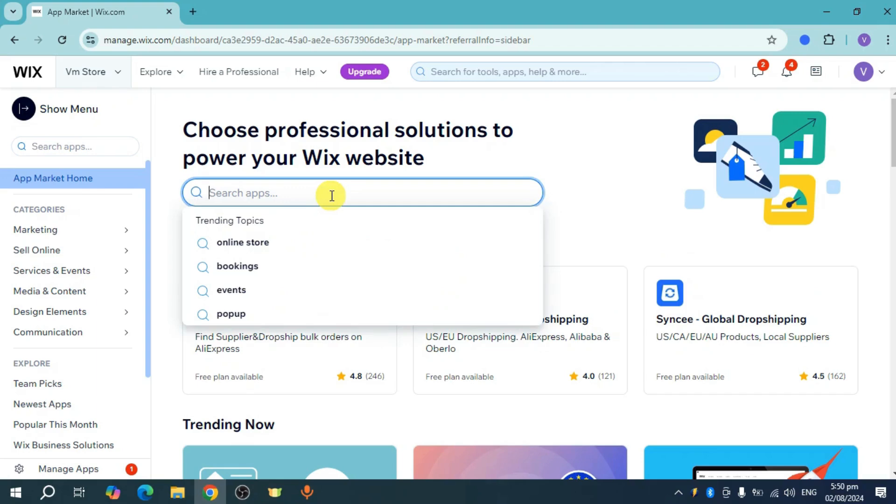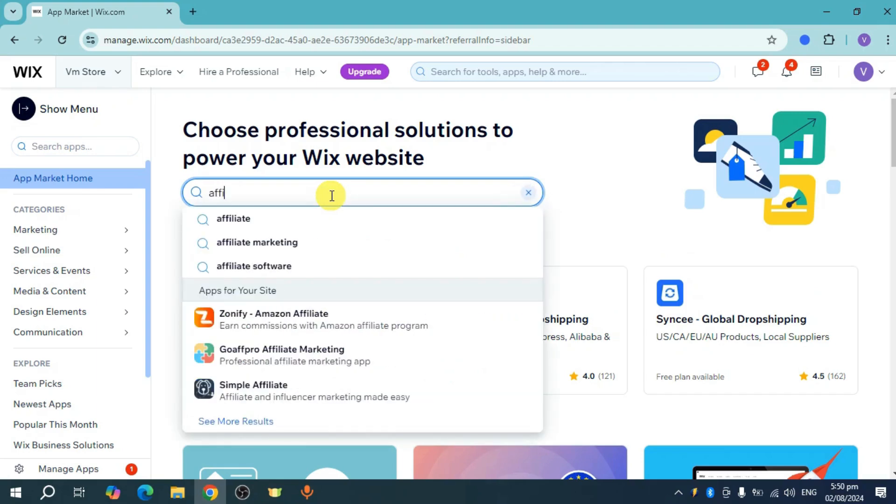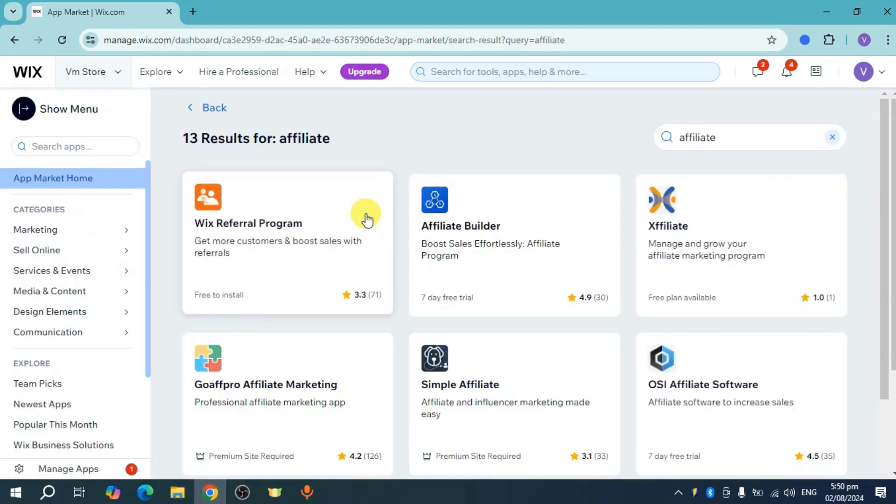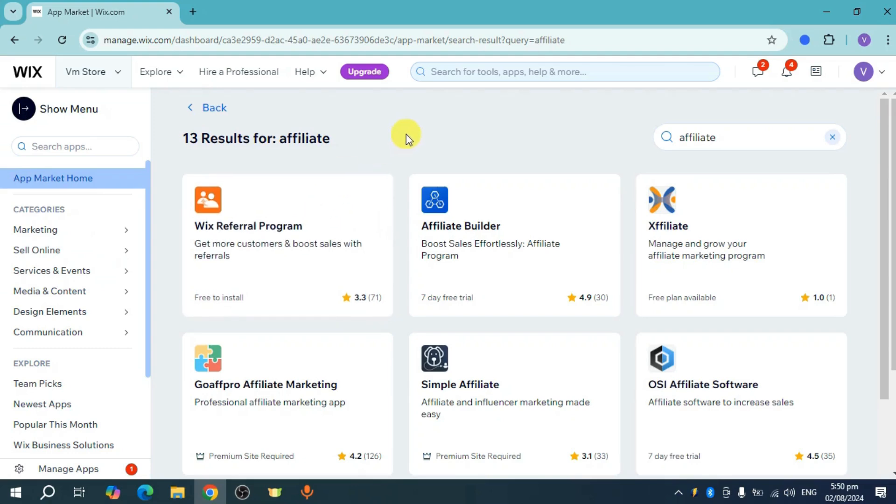Now let's search for affiliate. You head over and click on that, and then you should be able to see some results.